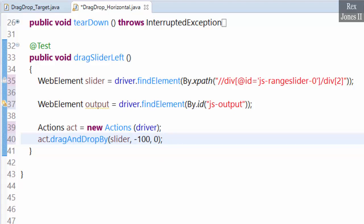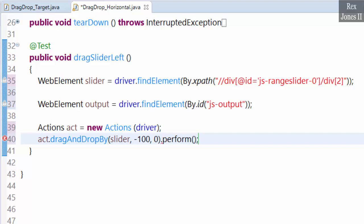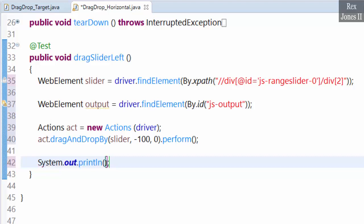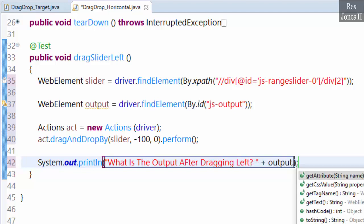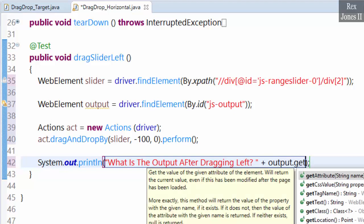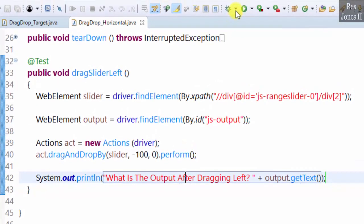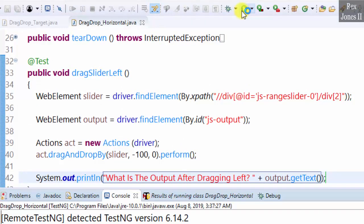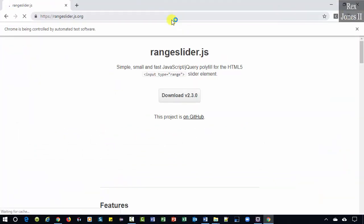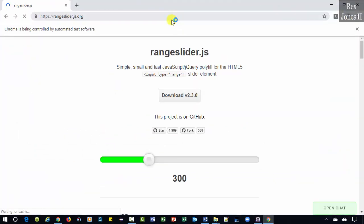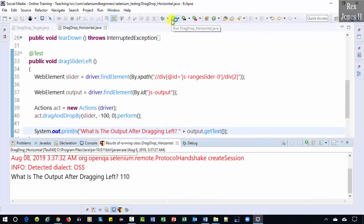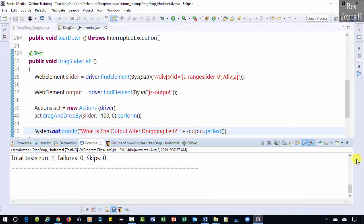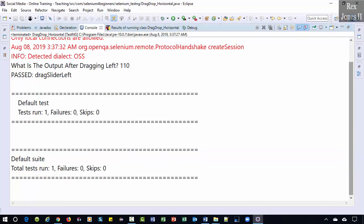Let's print the output so we can see the value in the console. System.out. What is the output after dragging left? Output.getText. Let's run. The console shows 110 after dragging slider left.